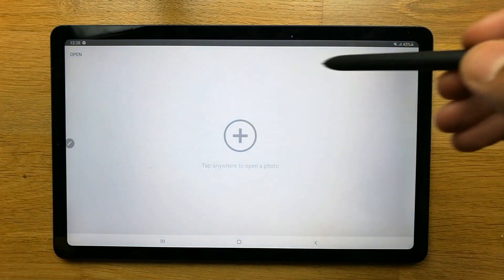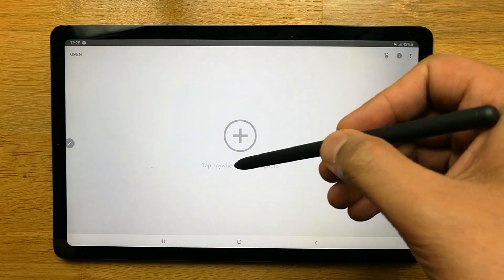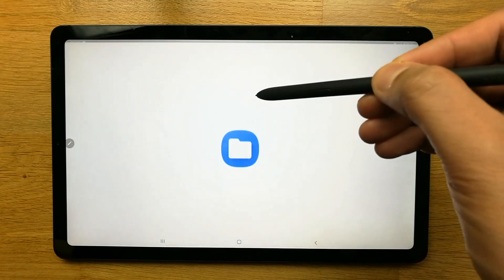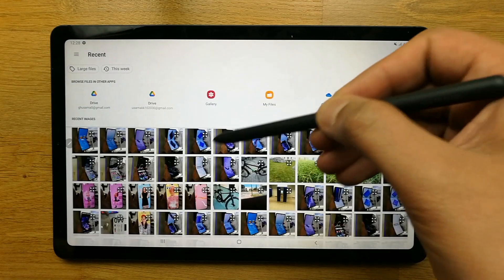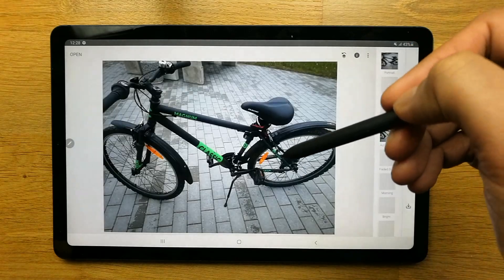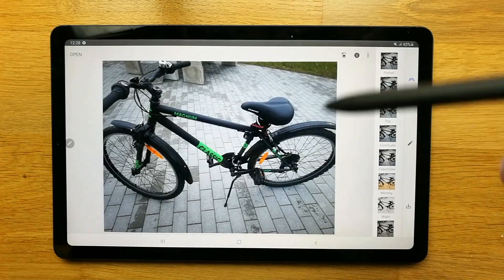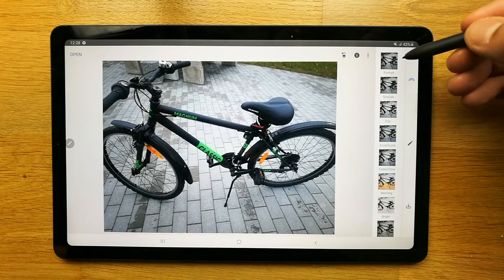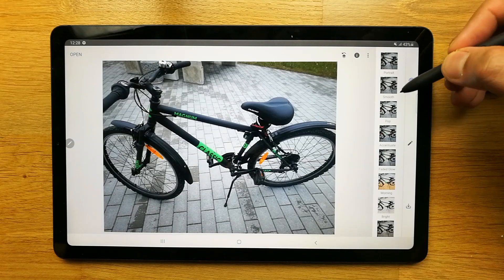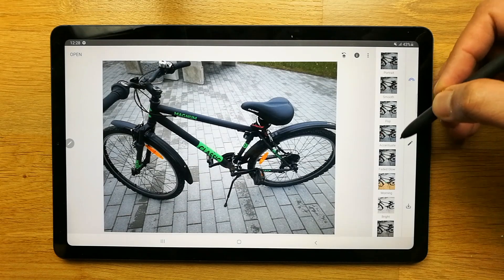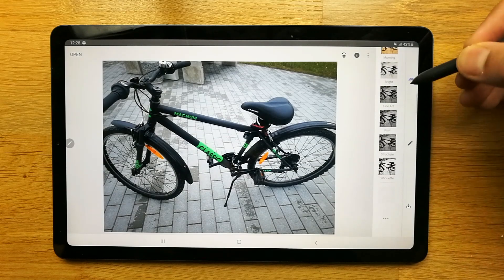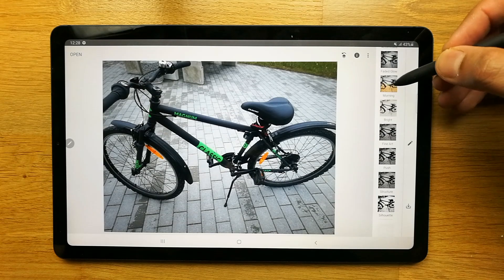When you open Snapseed it will look something like this, and you can tap anywhere to open a photo. For example, I'll open this image. Once you open it, it gives you different options — you can see portrait, smooth, pop, and so many other options you can use to edit your image.